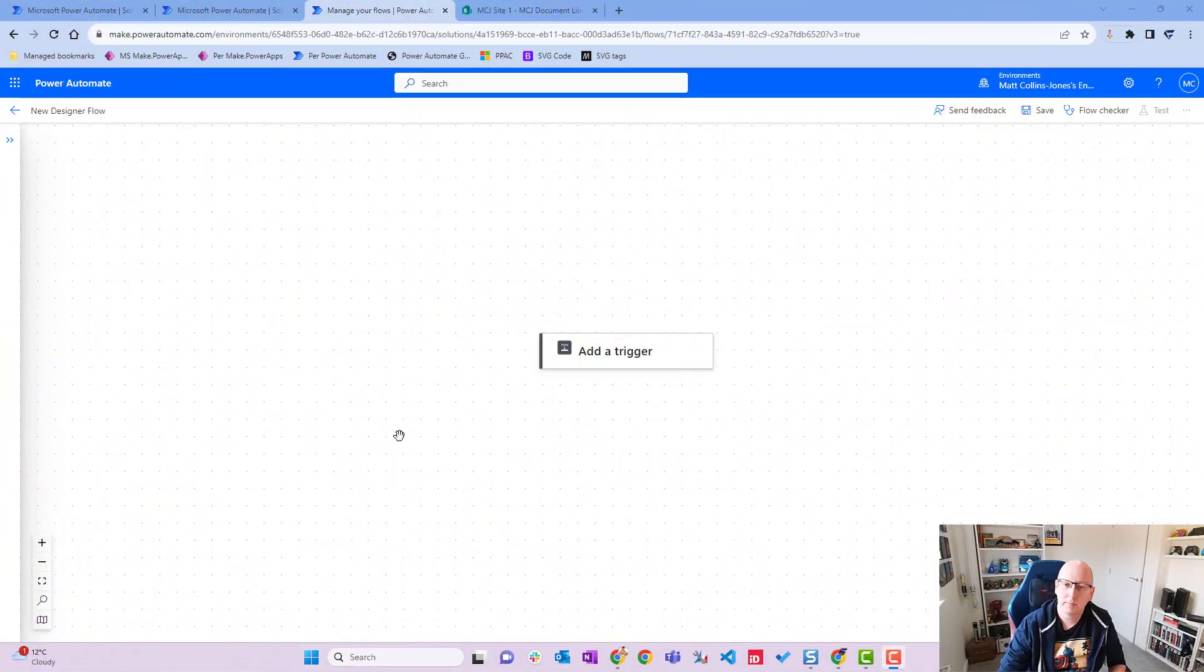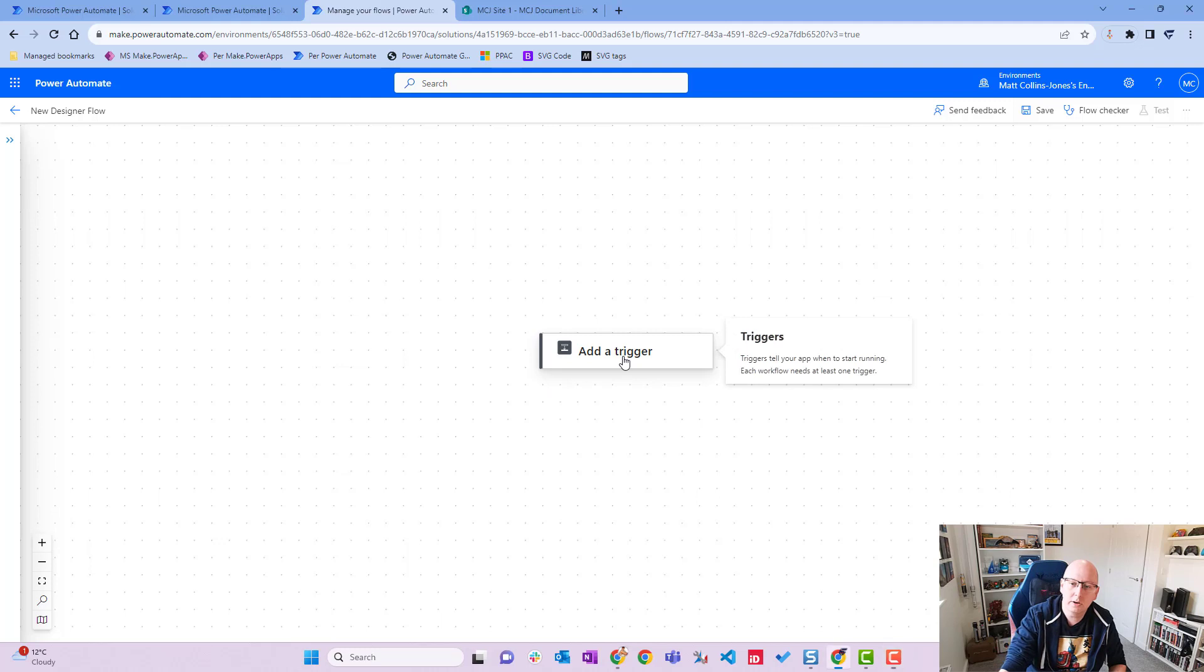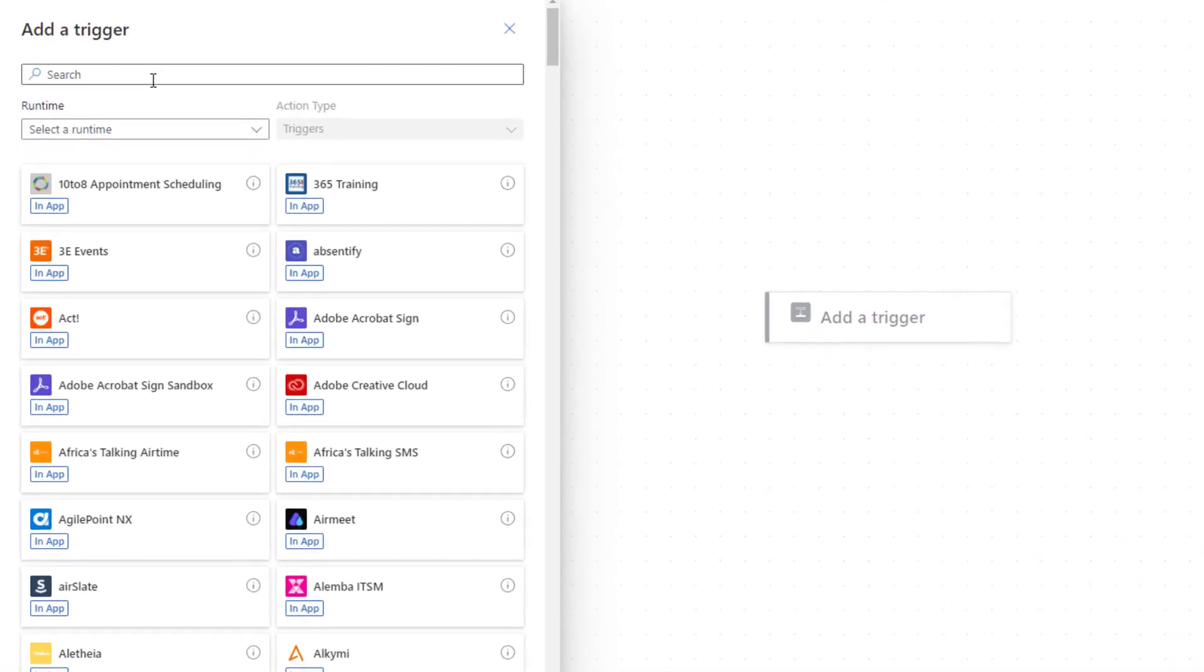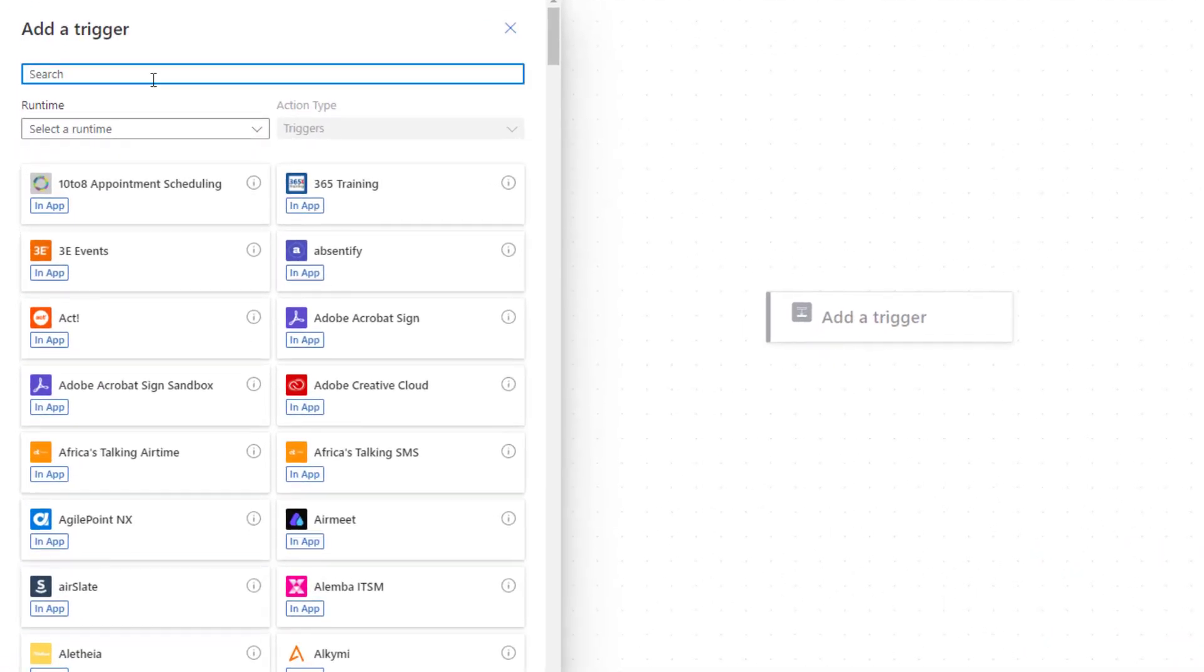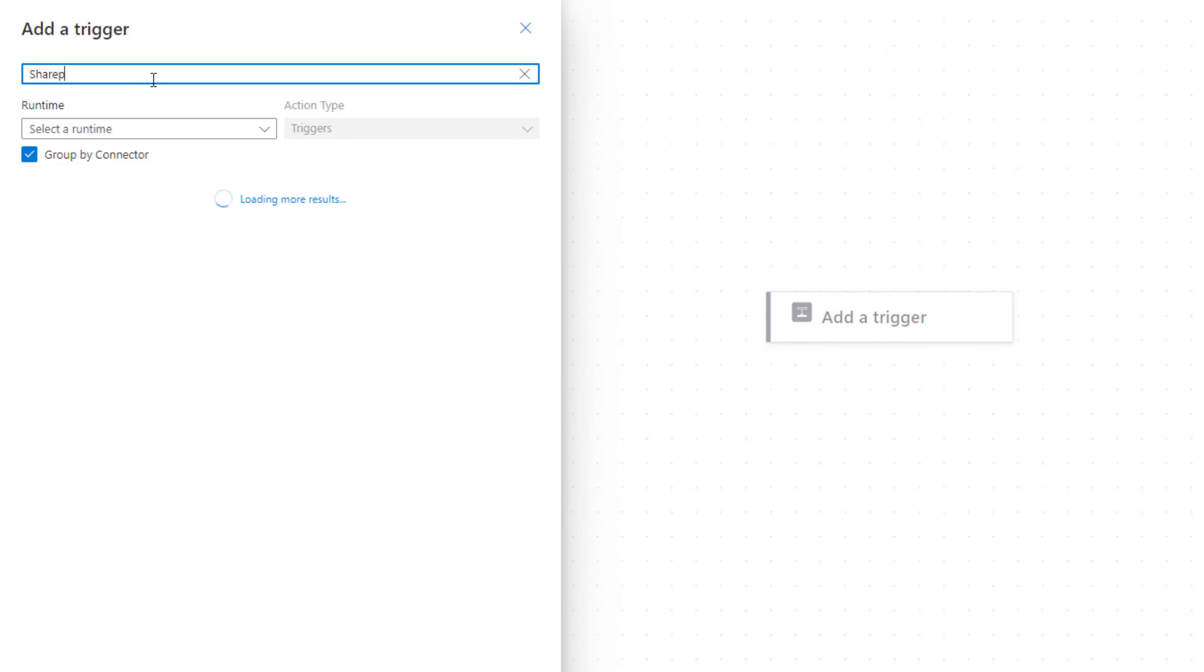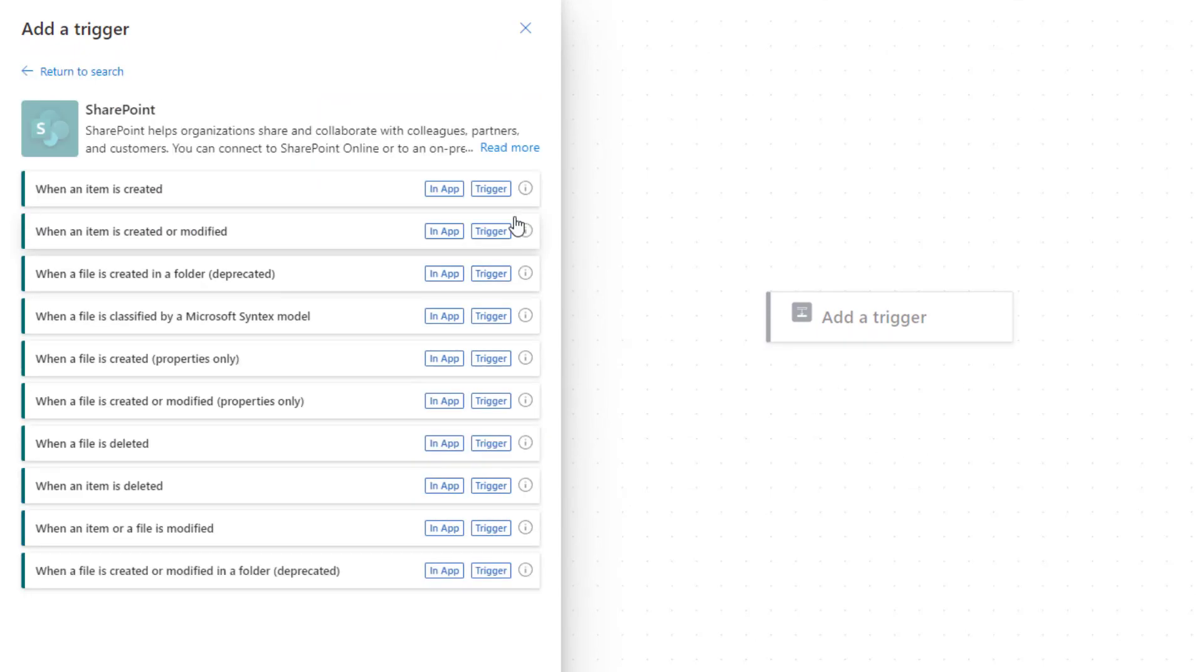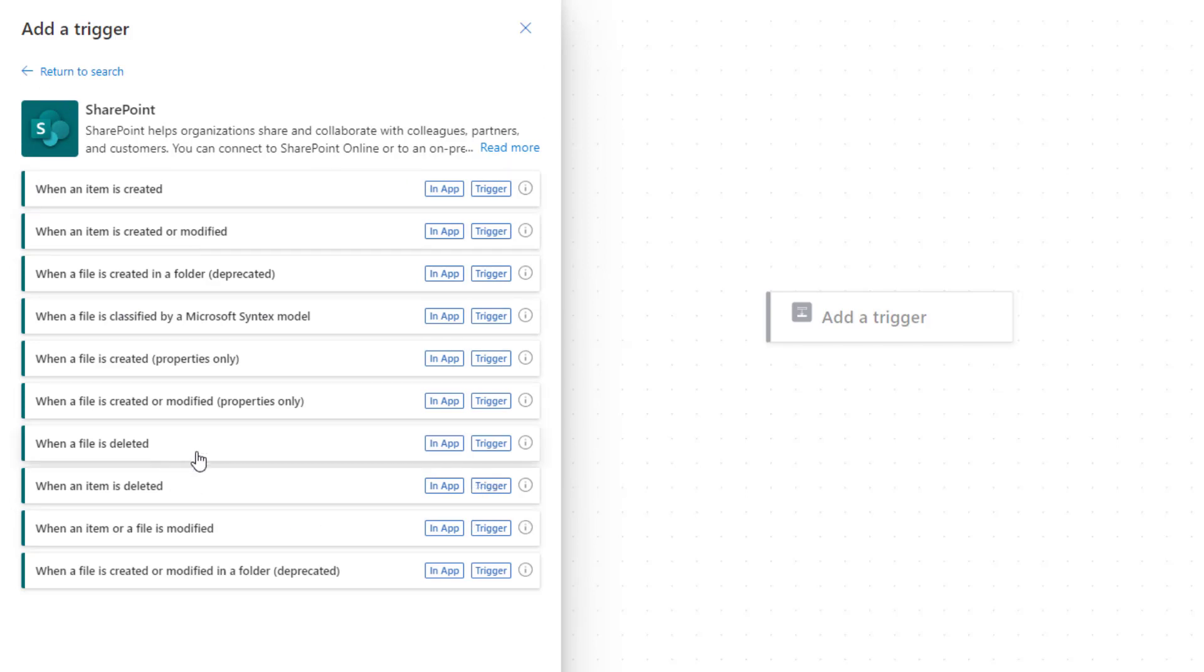So I'm in Power Automate. I'm going to click on add a trigger, type in SharePoint, click see more, and then we have a list of triggers here. We're going to choose this one, when a file is deleted.